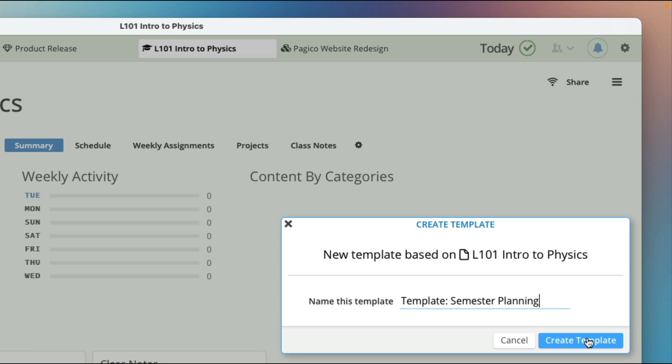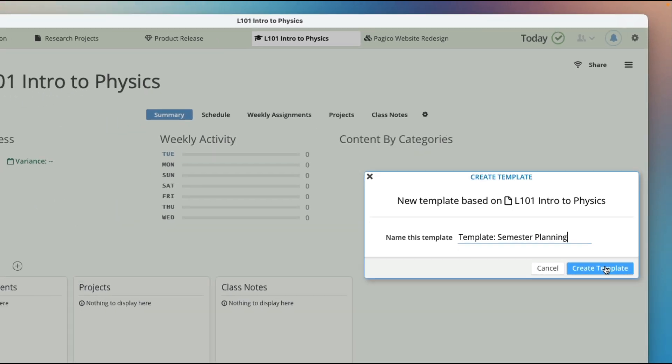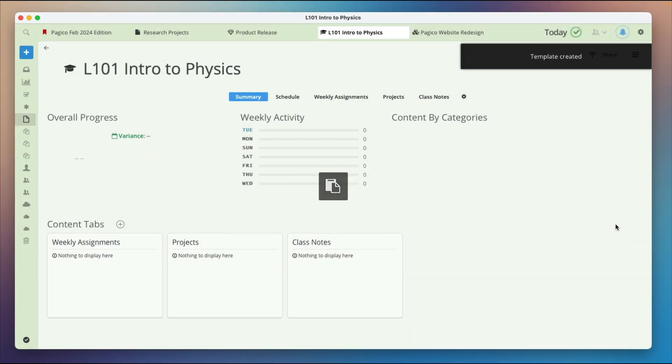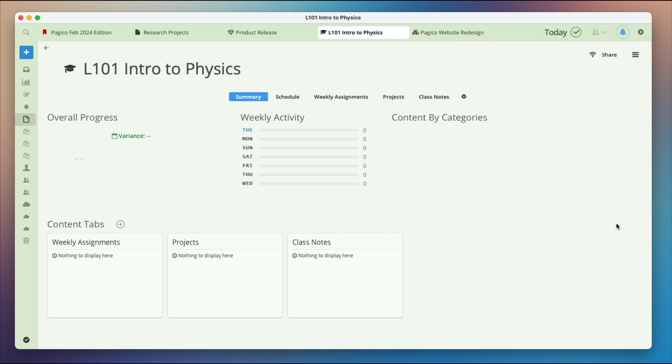This template will contain all the sub tabs. So when you're creating a new semester, a new course, or a new product release, you can just apply this template and all the tabs will be created for you automatically.